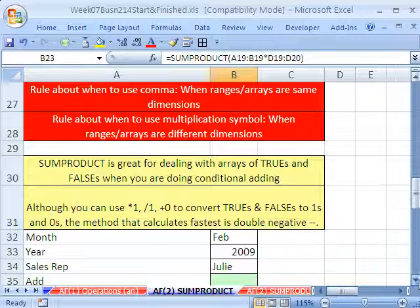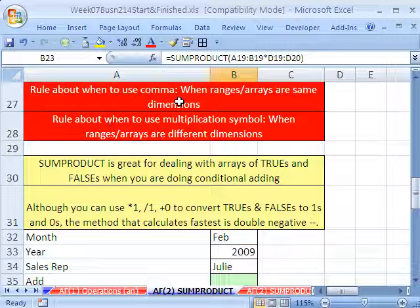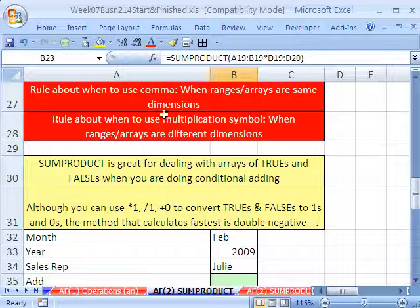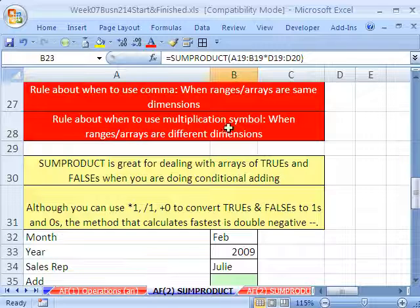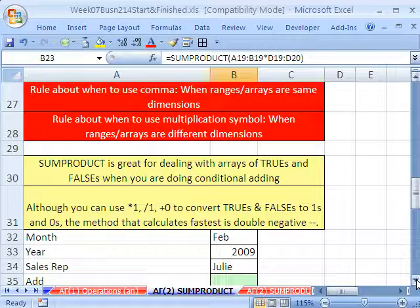So there are some rules: use a comma when the ranges or arrays are the same dimensions; use multiplication when the ranges or arrays are different dimensions.